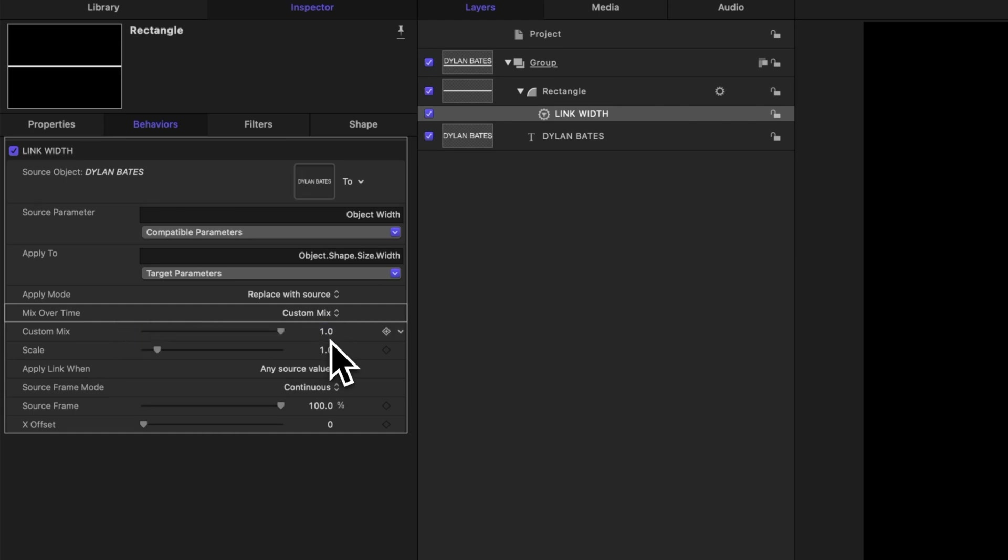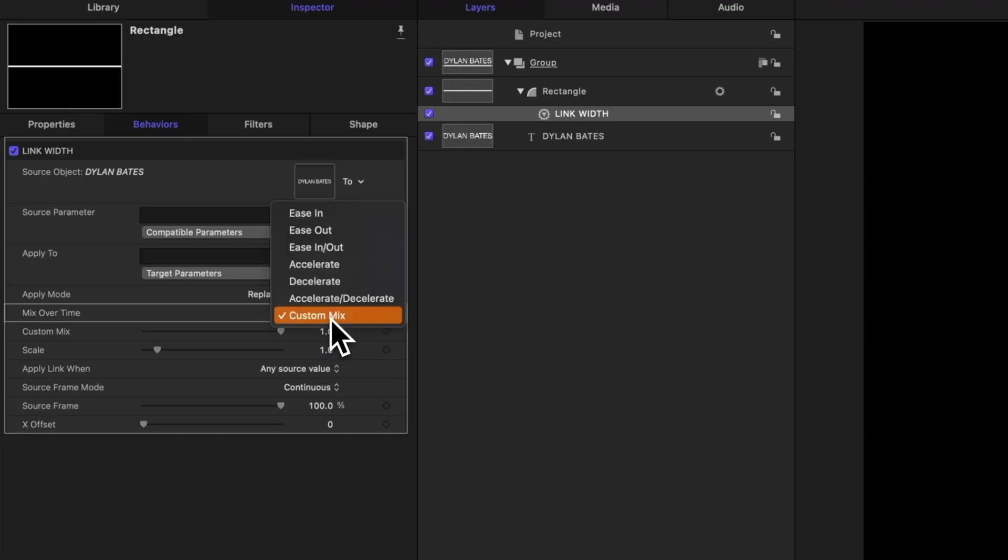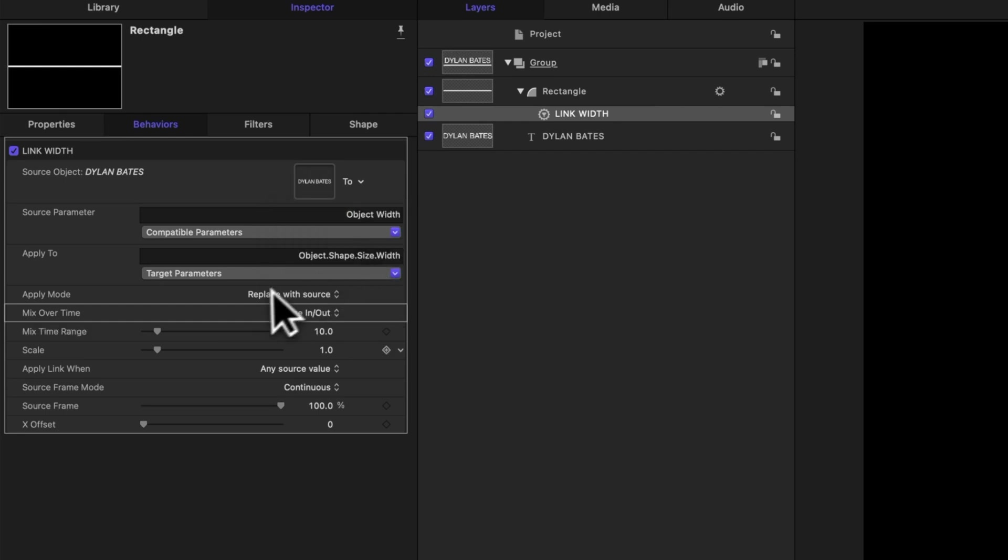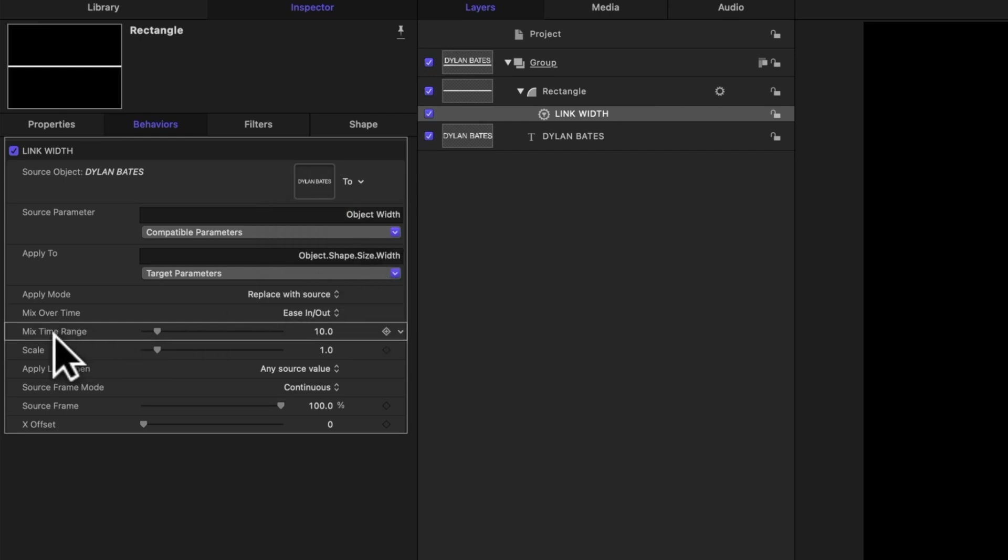But what we can do is use this to easily animate our line. I'm going to change the custom mix over to ease in and out. And now you'll see that our mix slider has changed to this mix time range, and it's set to 10.